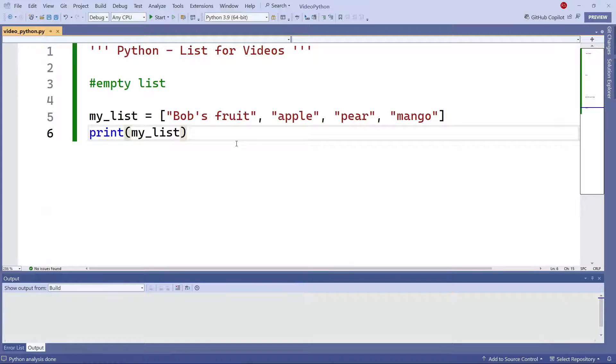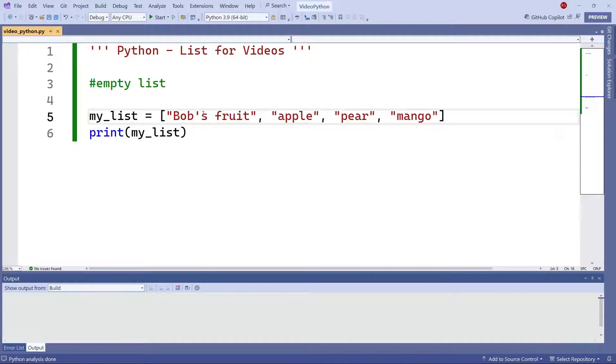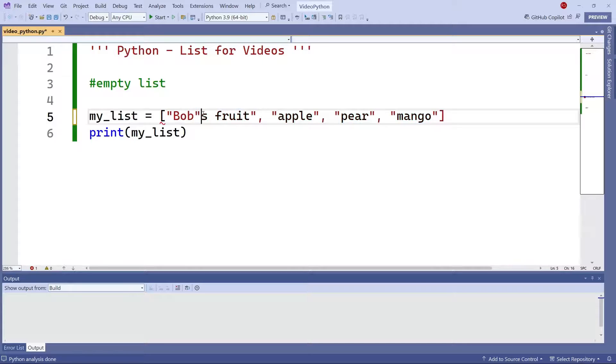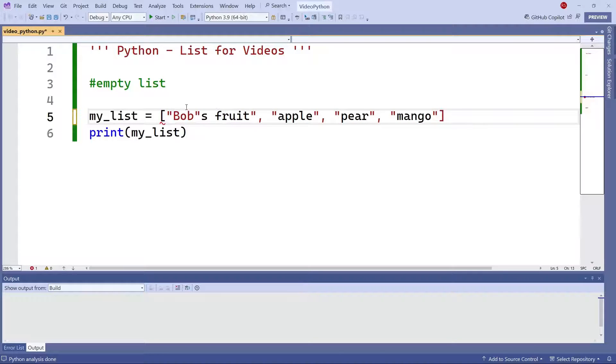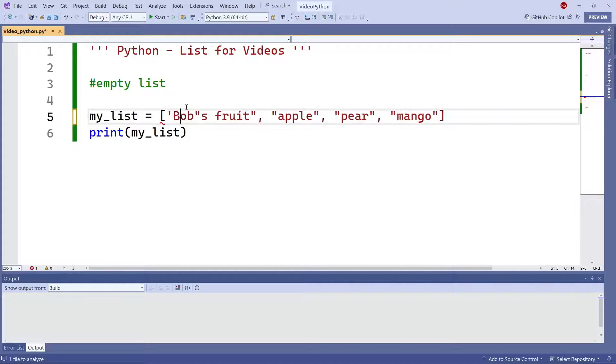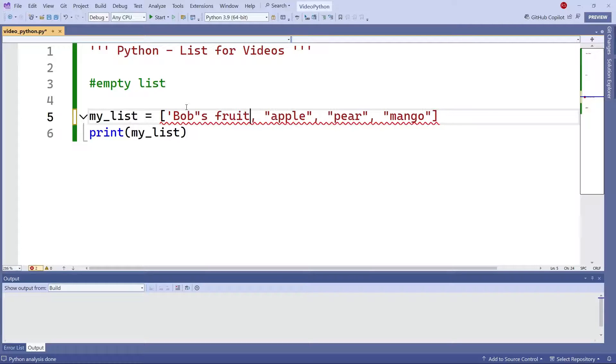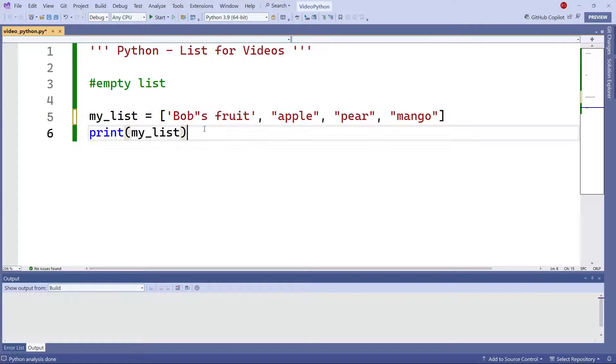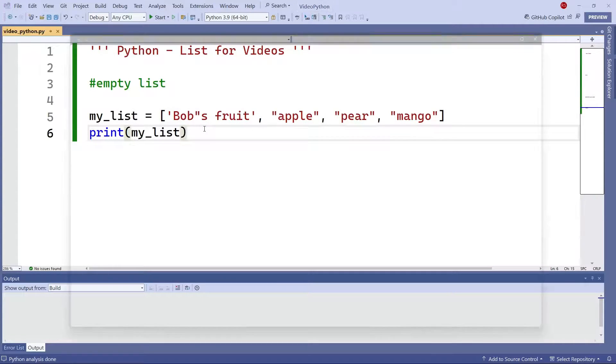Now the other way around is true as well. If you need to have a double quote for whatever reason in the middle, you can surround that by single quotes. And that's going to work just as fine.